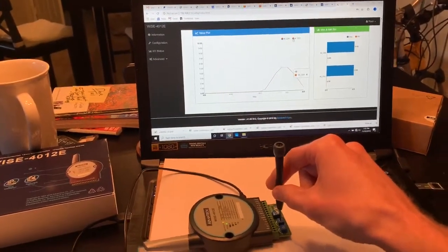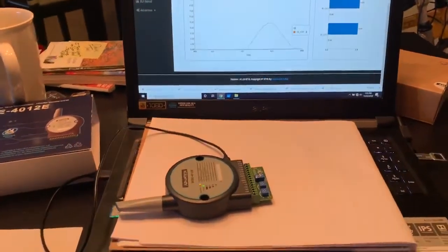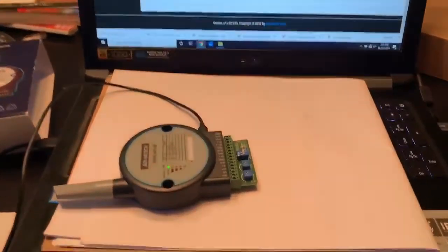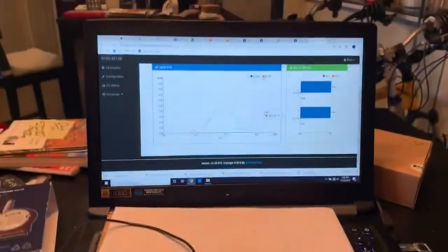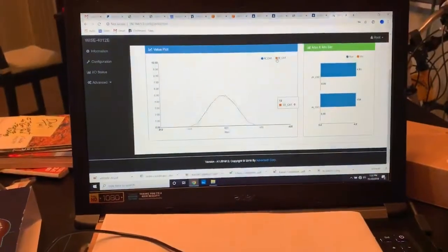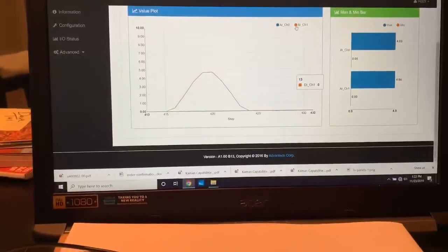So there we have an easy Wi-Fi connection from a wireless device from Advantech mapped to my laptop doing live trending.